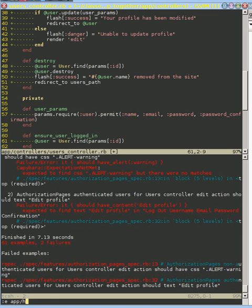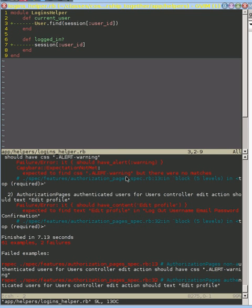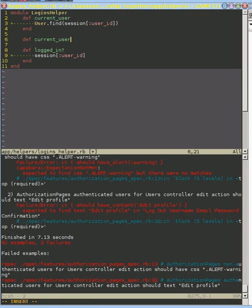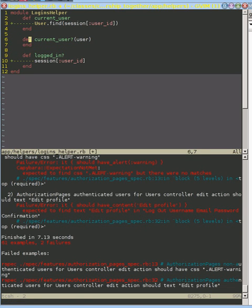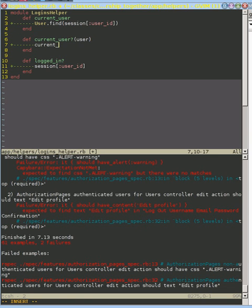Let's go to our helpers. We have this method that tells us who the current user is, but it would be nice if we could ask whether someone else is the current user. So I'm going to create a new method called current_user? — it takes a user as a parameter and tests if current_user is the same as the user passed in. It's a convenience method that makes the code a little easier to read.